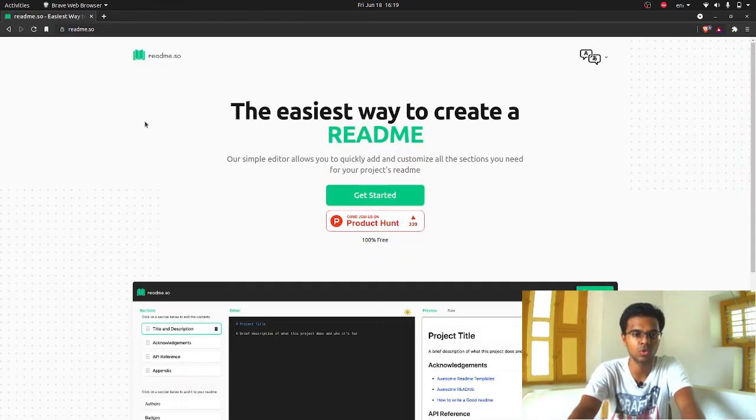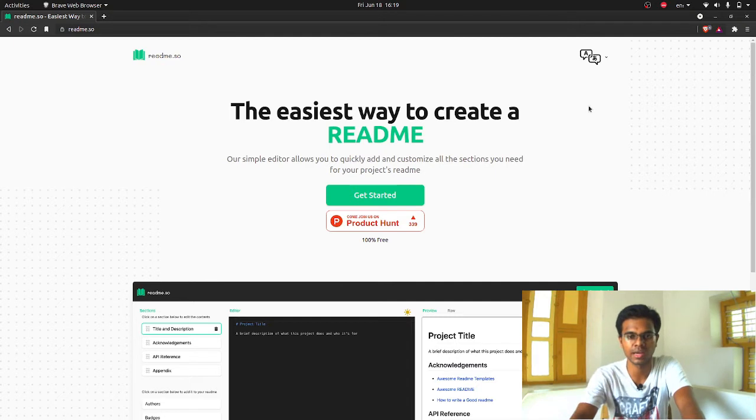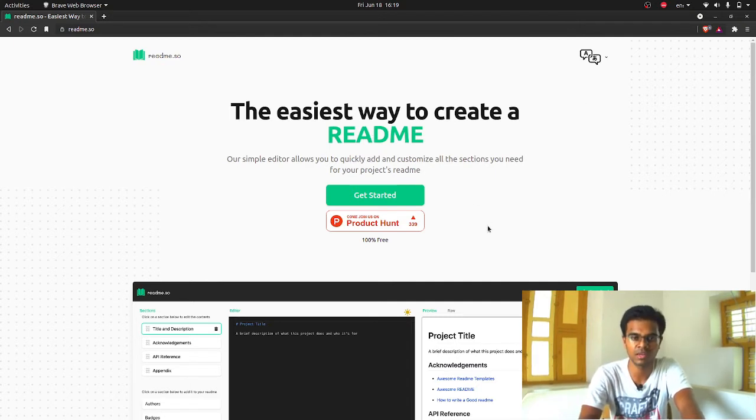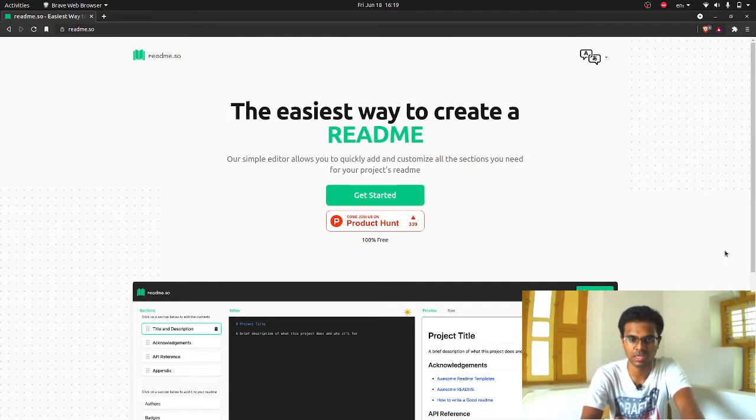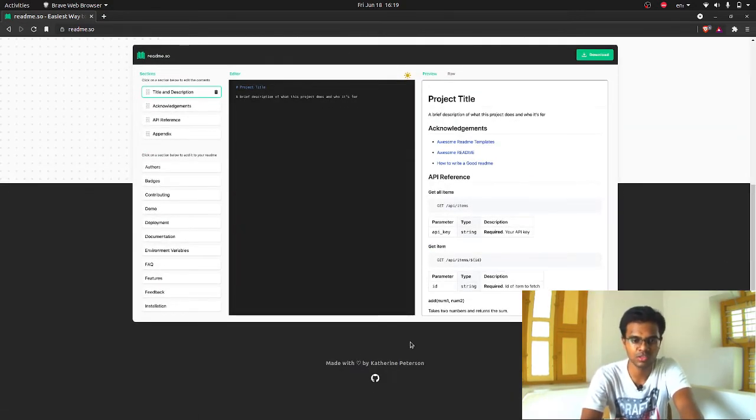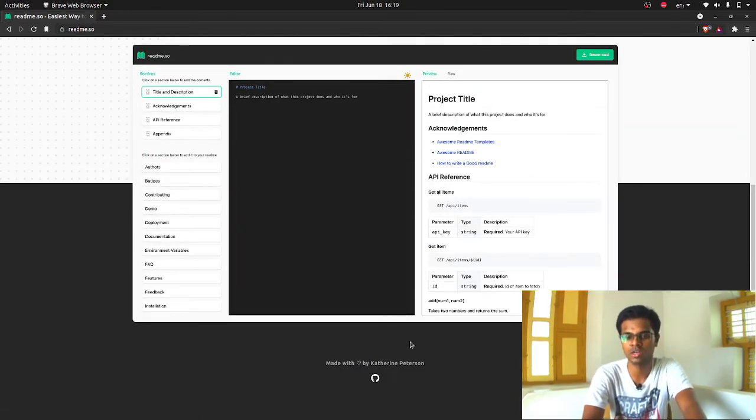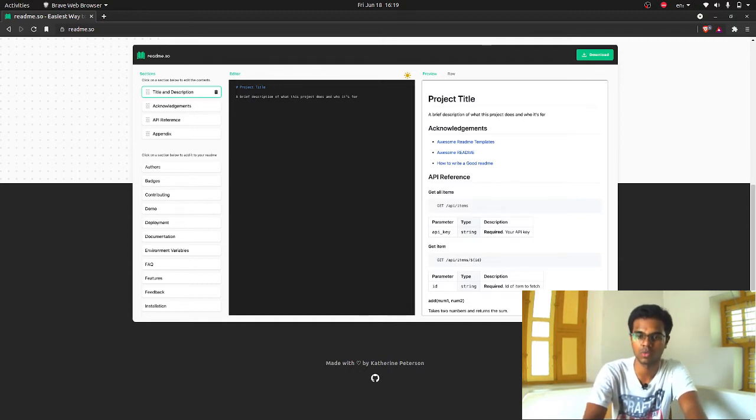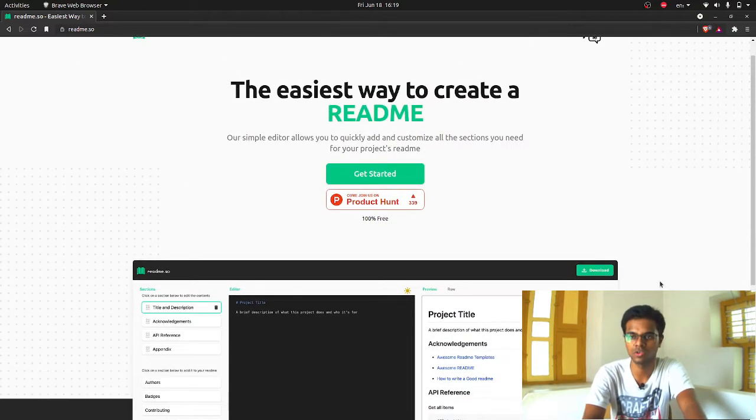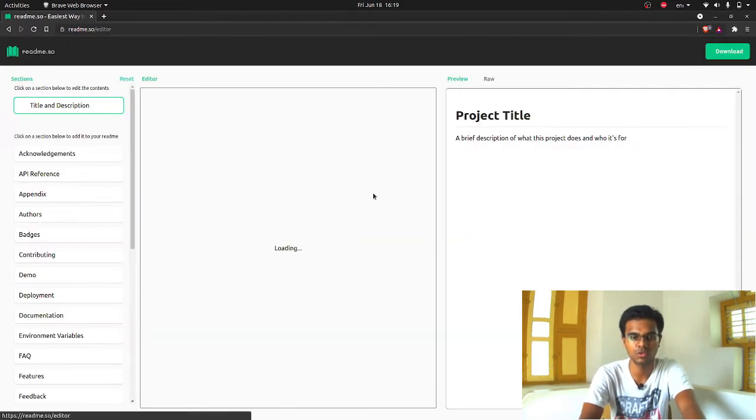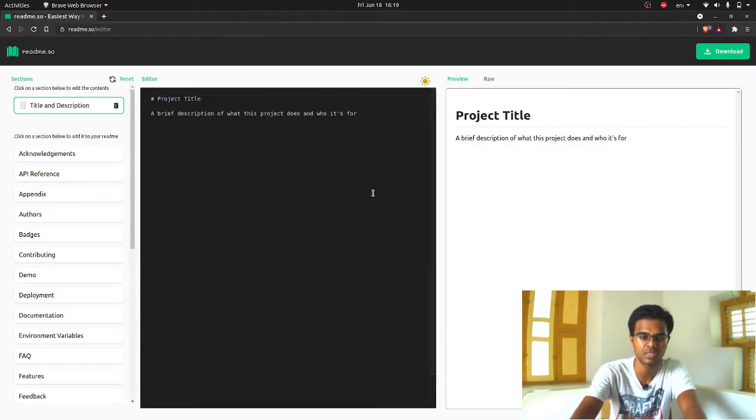It will take you to the home page of that tool. The easiest way to create a readme file. I found this on Product Hunt. It's 100% free. This one is made by Katherine Peterson. You can check out her on GitHub and Twitter if you want to. You can also buy her a coffee if you wish. Now let's jump right into the tool itself.